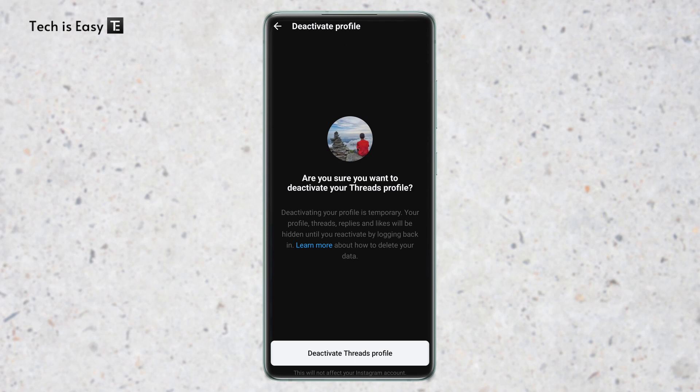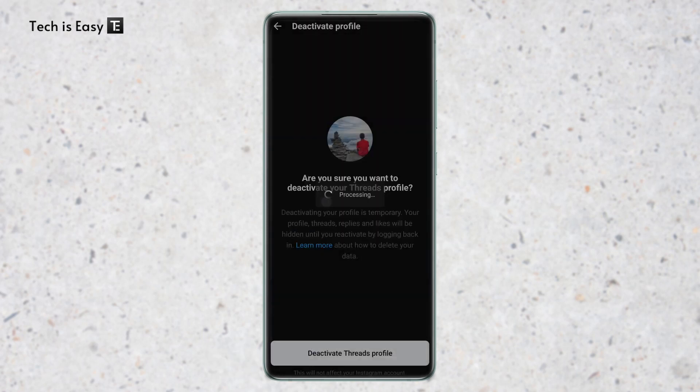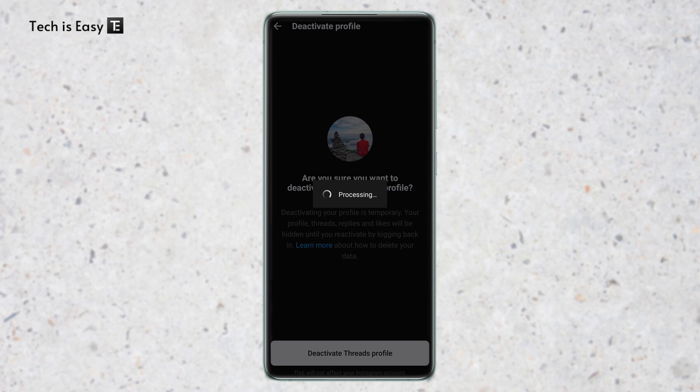So if you're sure you want to deactivate it, just click on deactivate Threads profile. And now as you can see, our Threads account is deactivated.